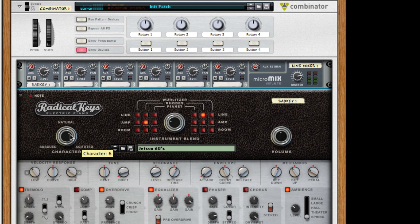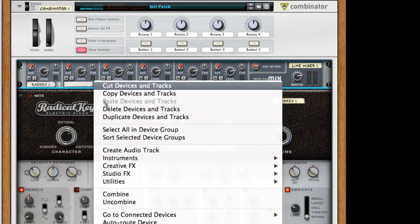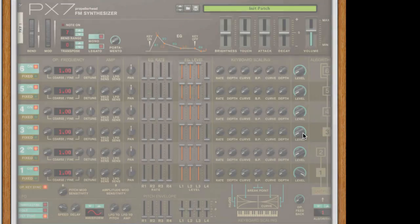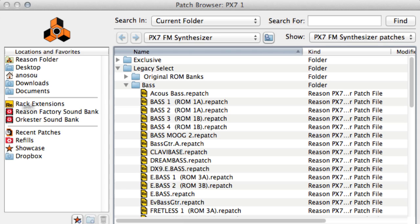For the bass I'll want something a bit more digital. And what's more digital than classic FM bass sounds? I'll add a PX7 and browse for the Hard Bass 2 patch.